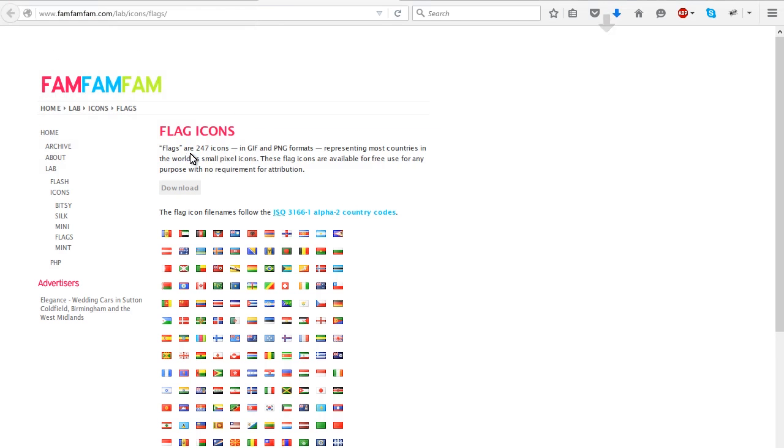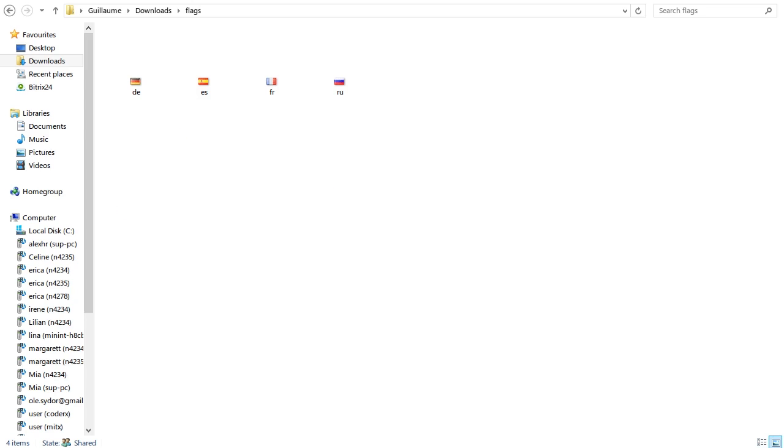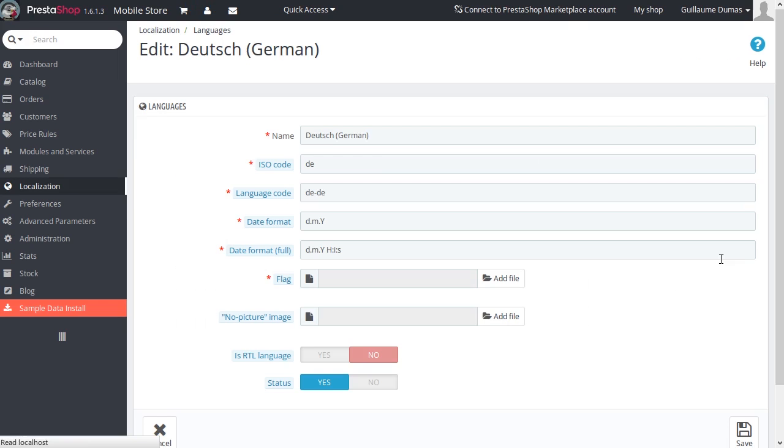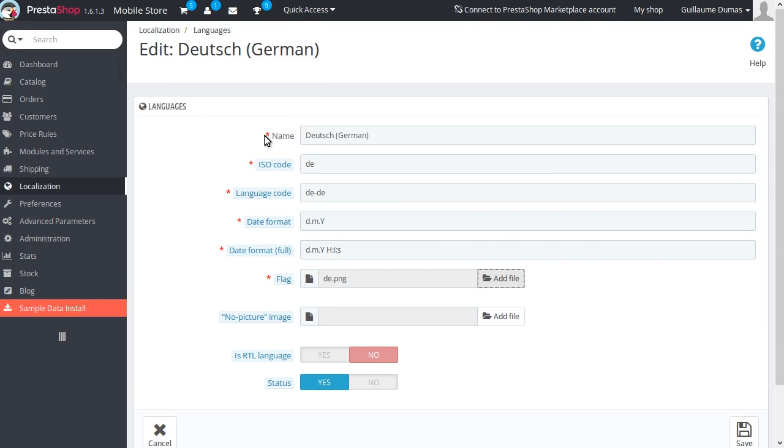Open the zip file you just downloaded and extract the icons you need to your local system. Then, go to Administration Panel > Localization > Languages. Click the Edit button for the language in question. Upload the country flag from your computer and save the changes.